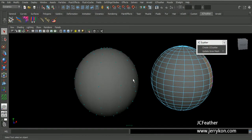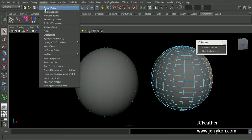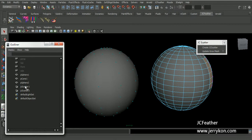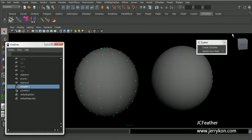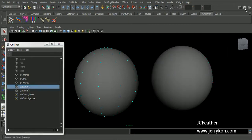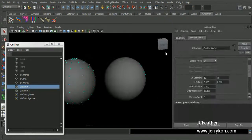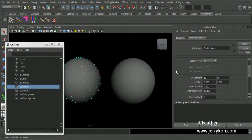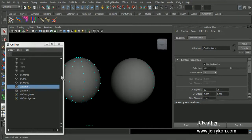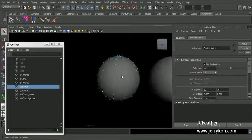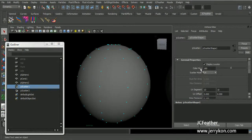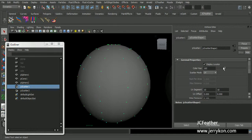And bring the outliner, select JC scatter node. You can change the color hue attribute to get a different color in the viewport.